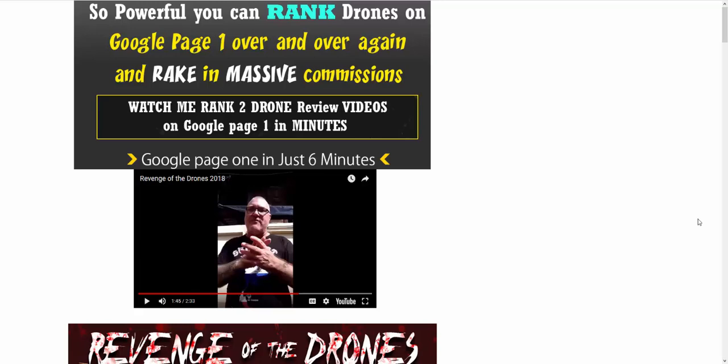Hi guys, welcome to this review. This review is for Gaz Cooper's latest product which is Revenge of the Drones, a really good one.